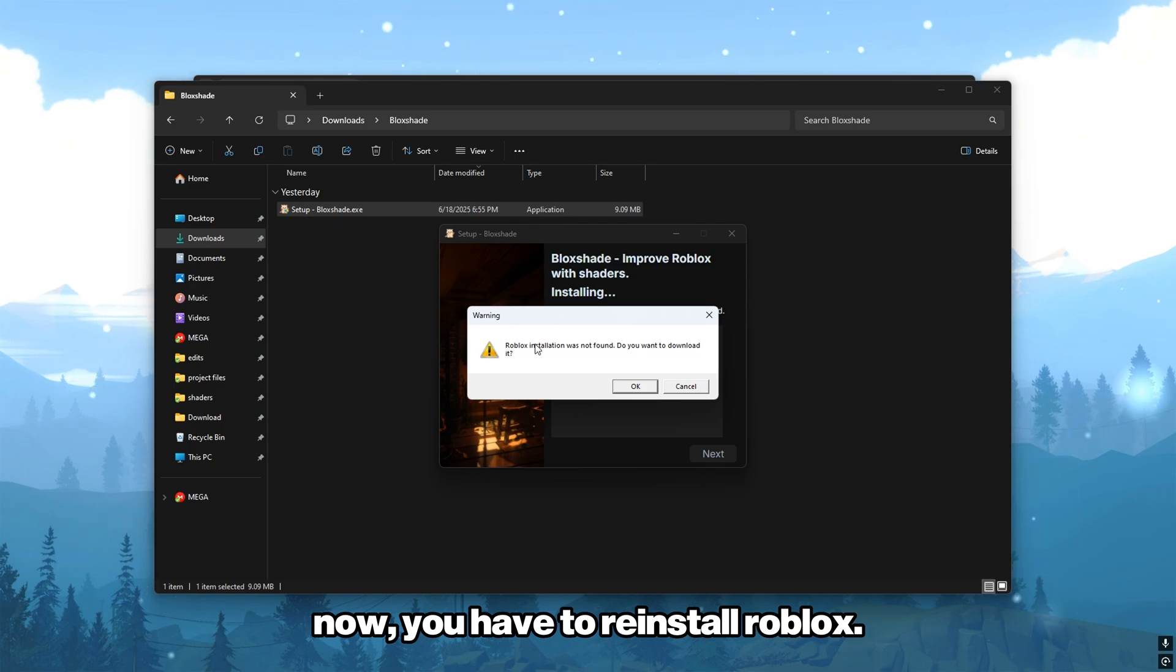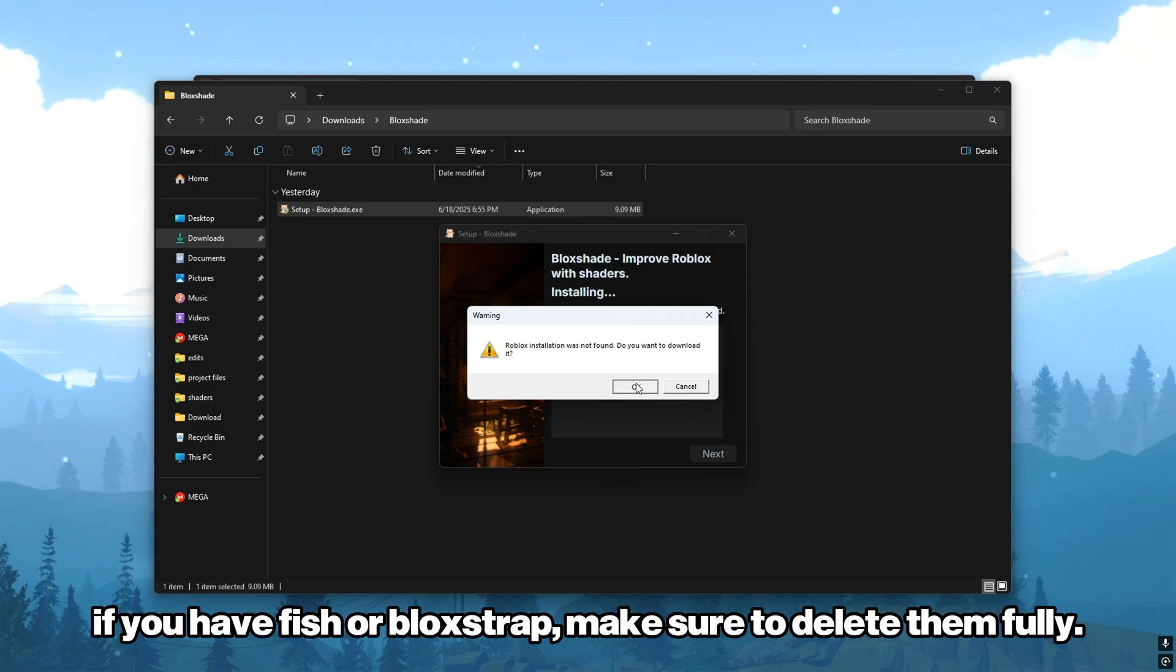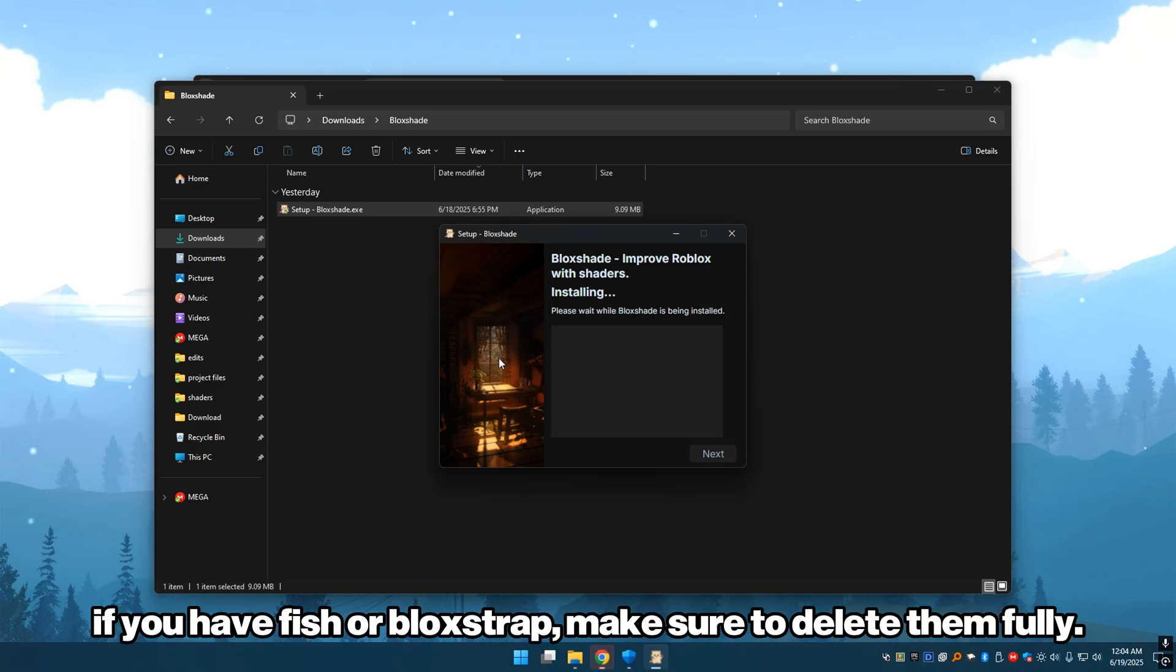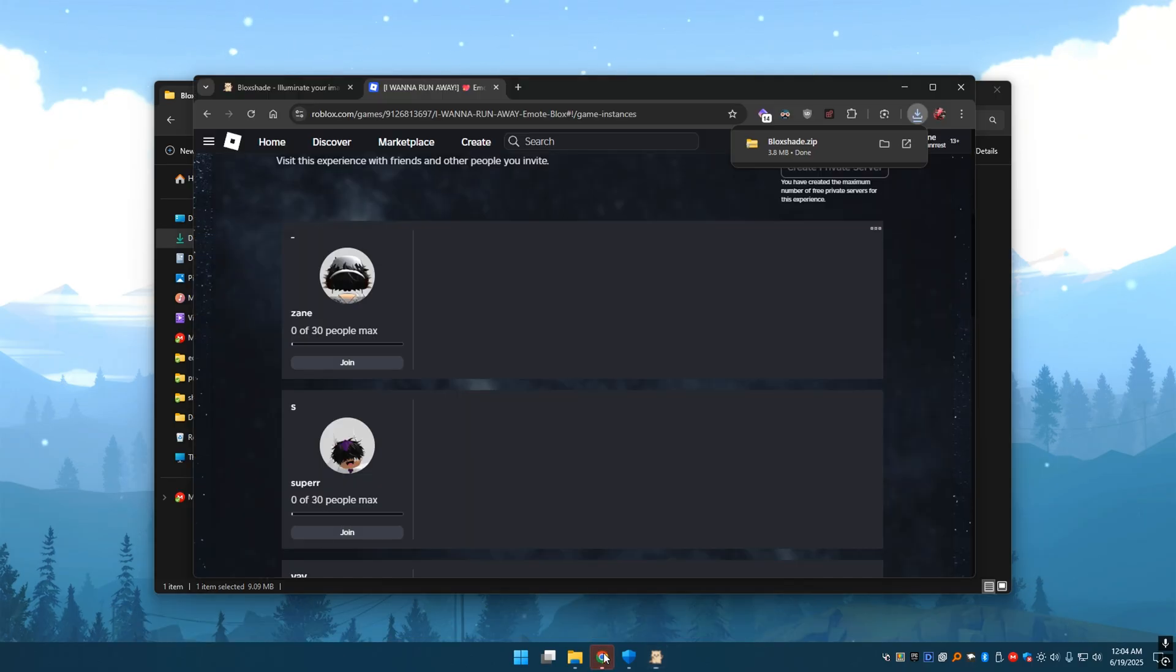Now you have to reinstall Roblox. If you have FISH or Blockstrap, make sure to delete them fully.